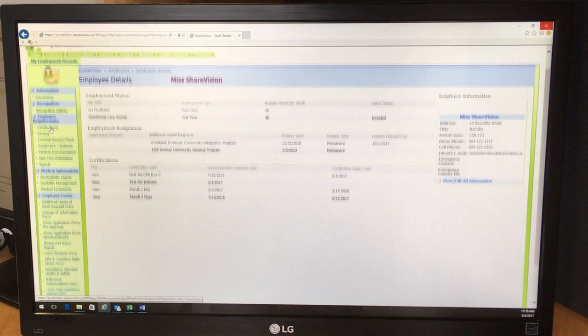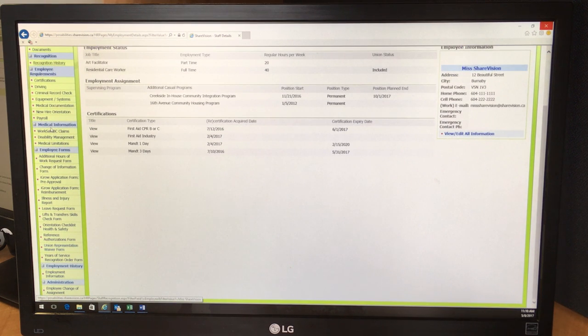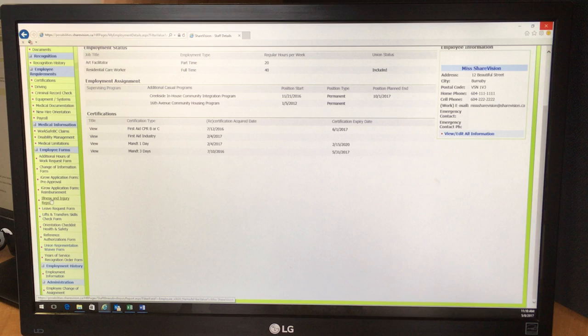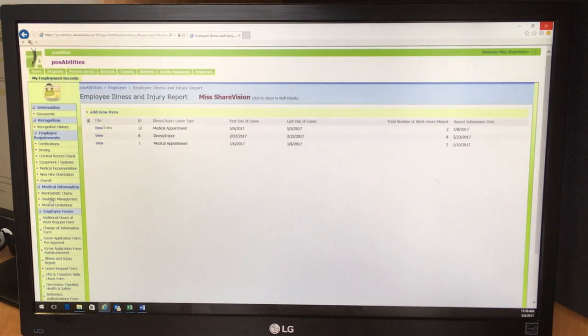And then on the left-hand side, scroll down to where the employee forms are and find the illness and injury report. Click on that.